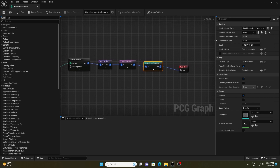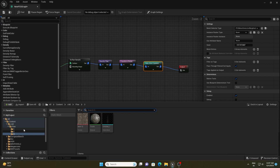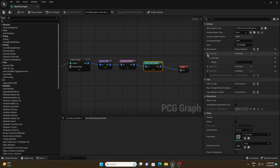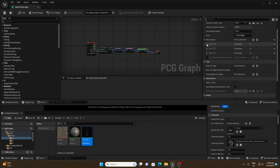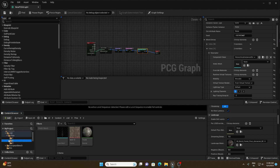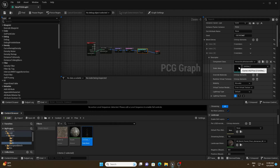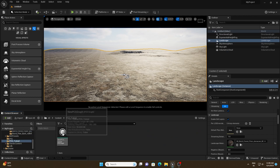Select the Static Mesh Spawner and on the right side you'll see Mesh Entries where we'll add the pine tree models. I have three models so I'll click the add button three times. Then for each index, open it and drag and drop the corresponding model — first model, second model, third model. Save and close the graph, then drag and drop the PCG Graph asset into the scene.